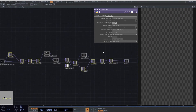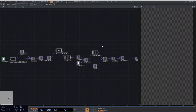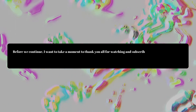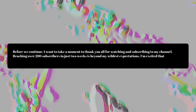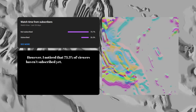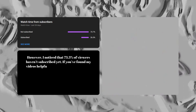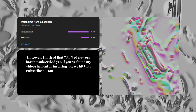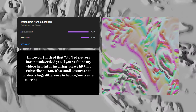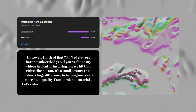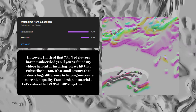This network is simple, yet highly effective for our purposes. Now let's move on to parameterizing everything. Before we continue, I want to take a moment to thank you all for watching and subscribing to my channel. Reaching over 200 subscribers in just two weeks is beyond my wildest expectations. I noticed that 73.3% of viewers haven't subscribed yet. If you found my videos helpful or inspiring, please hit that subscribe button. It's a small gesture that makes a huge difference. Let's reduce that 73.3% to 50% together.